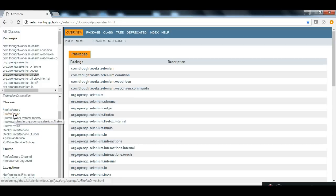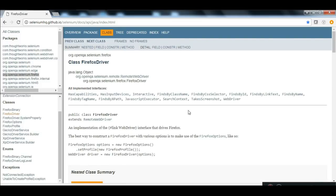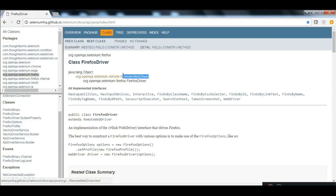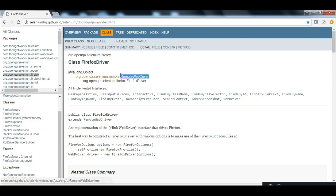Currently I am highlighting the Firefox package, which means I can see what classes are available for the Firefox package. You are all familiar with the Firefox driver, right? So let's go to the Firefox driver. This is the package and this is the class — the class is the Firefox driver. Now we will see who is the immediate parent of this Firefox driver, which is nothing but RemoteWebDriver.